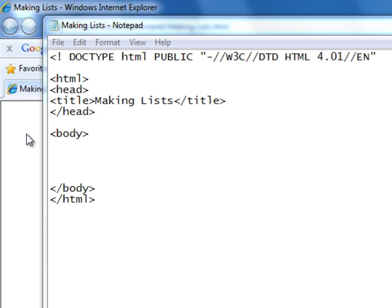So let's start. Last time we used the UL tag for unordered lists. This time we will use the OL tag which stands for ordered lists. And just like the UL tag, this one also needs an end tag. The LI tag for our list entries is the same.